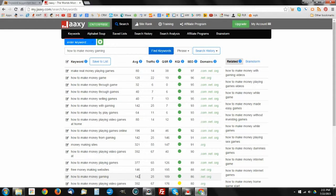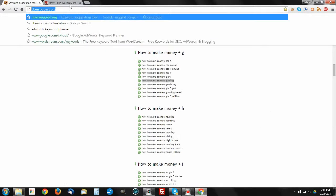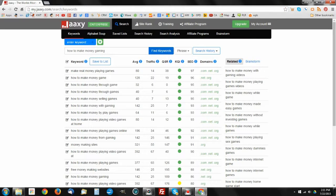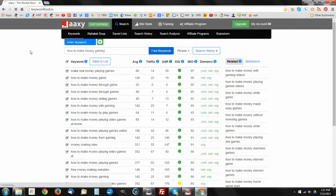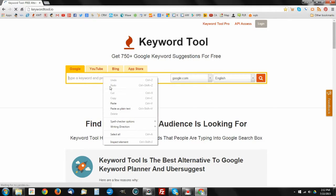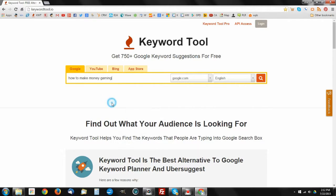The other keyword tool I wanted to show you just real quick as a freebie, if you don't particularly like Ubersuggest, another one out there that's a free keyword tool is keywordtool.io. What this allows you to do is pretty much the same thing. If we were to take the how to make money, let's just say how to make money string here that we started with, and go through Google.